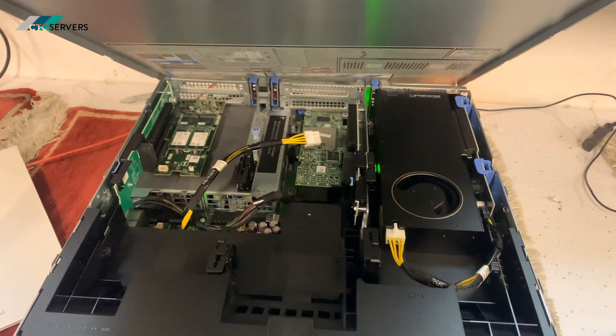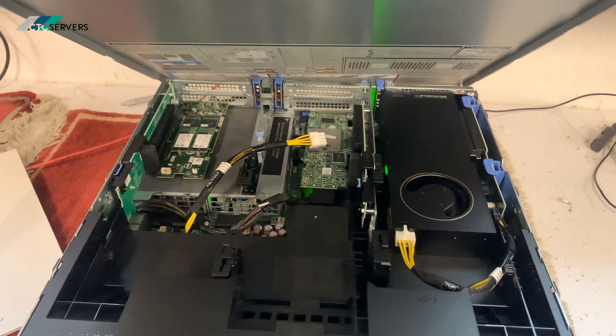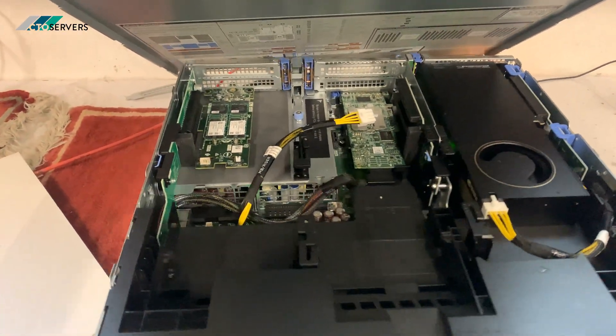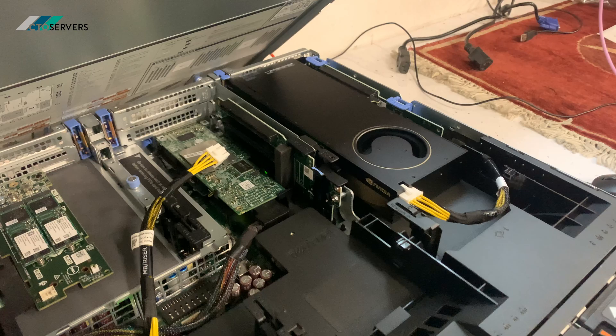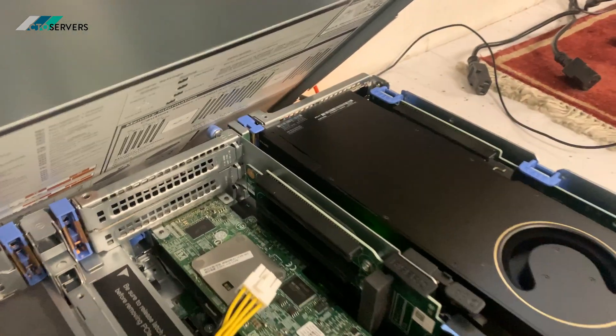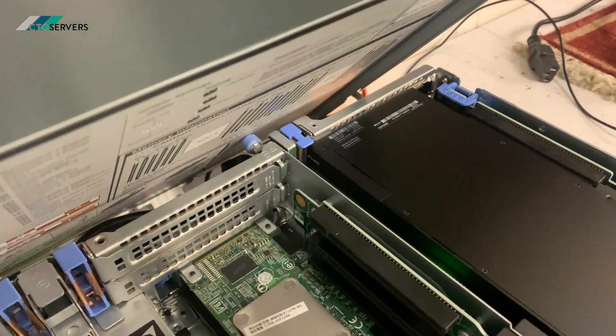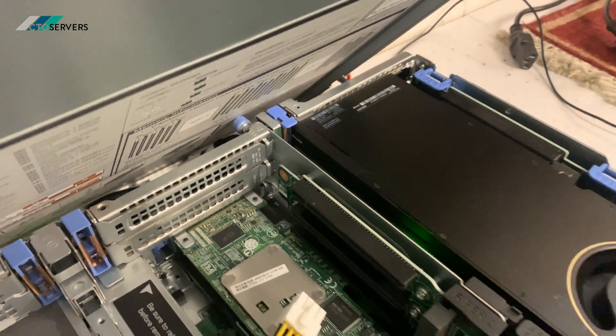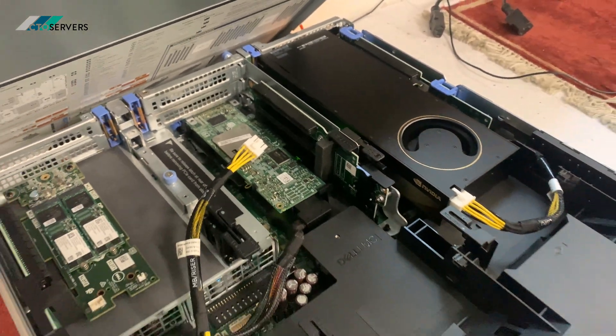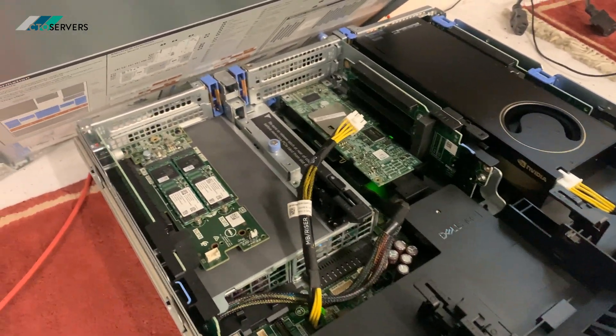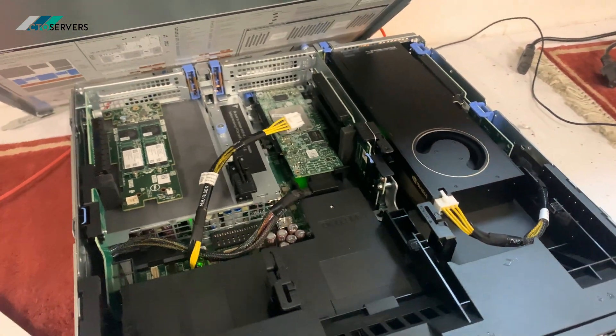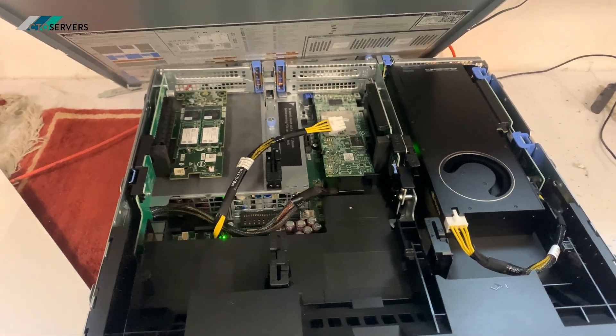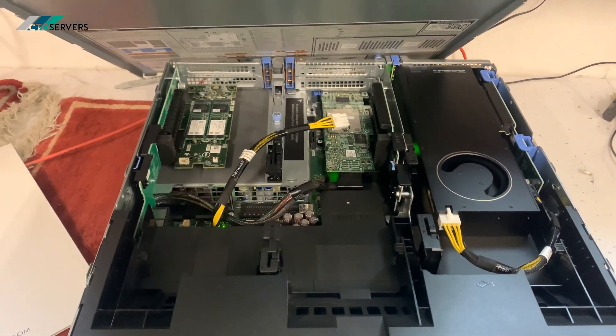As you can see, we have the A6000 here. I'll show you inside as well - we've got the NVMe.